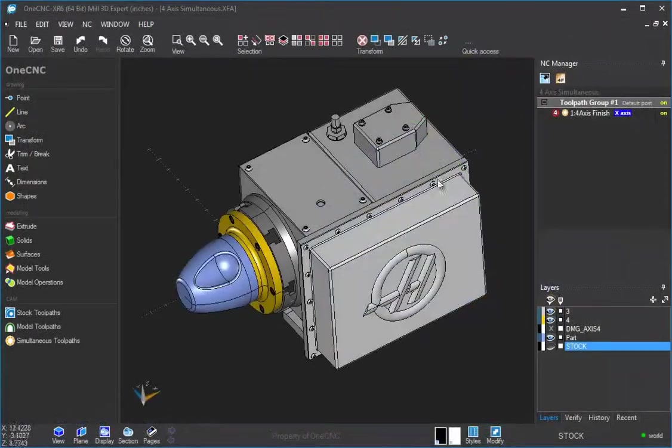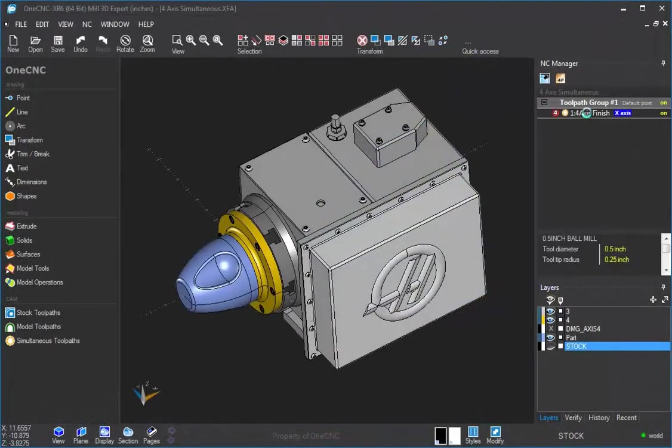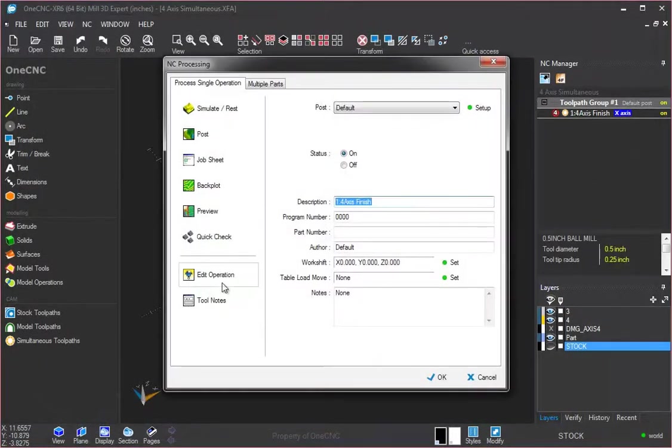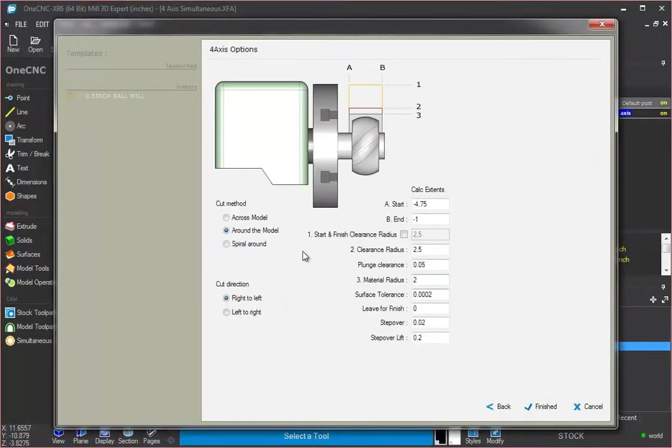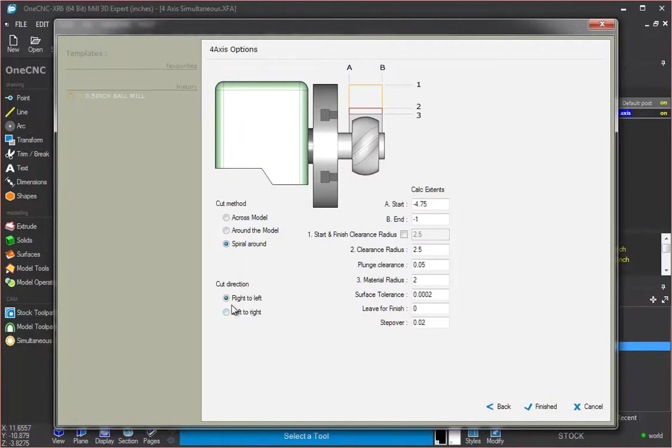Now if we want to, we can cut using a spiral tool path. Let's edit this and go back in here. And we're going to change this to spiral. And then you can also control whether you're cutting from right to left or left to right. I'm going to go right to left. We're going to step over again at 20 thousandths.